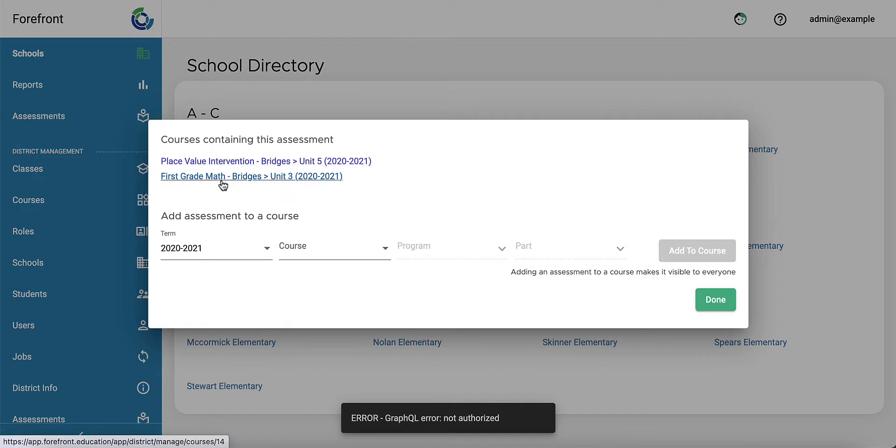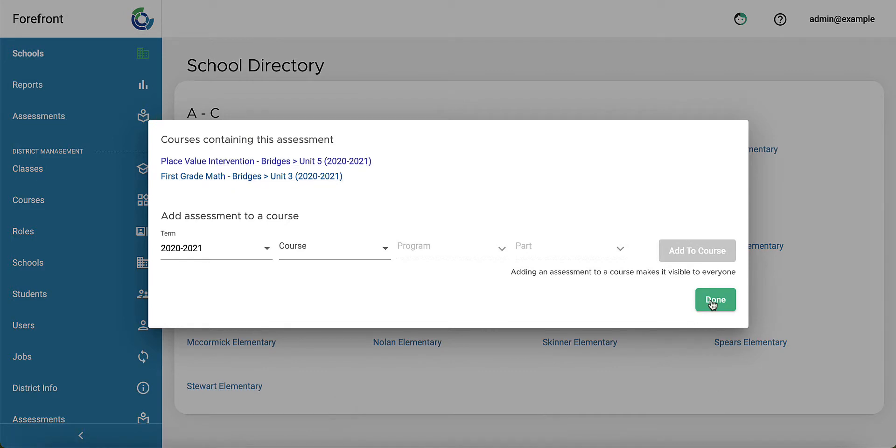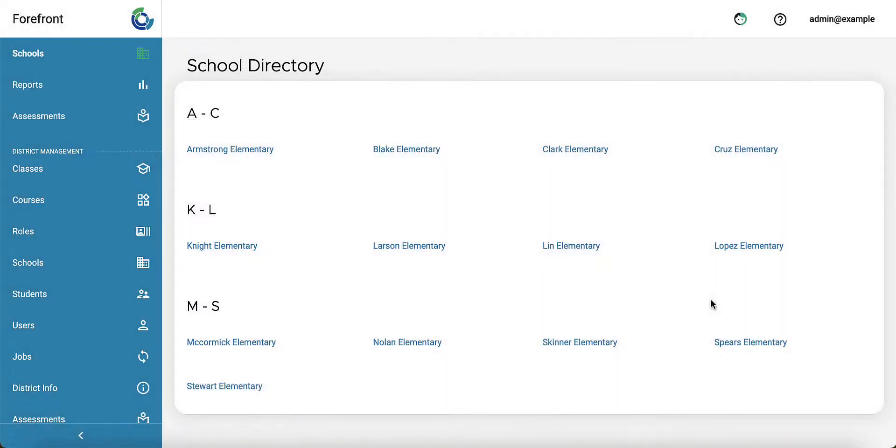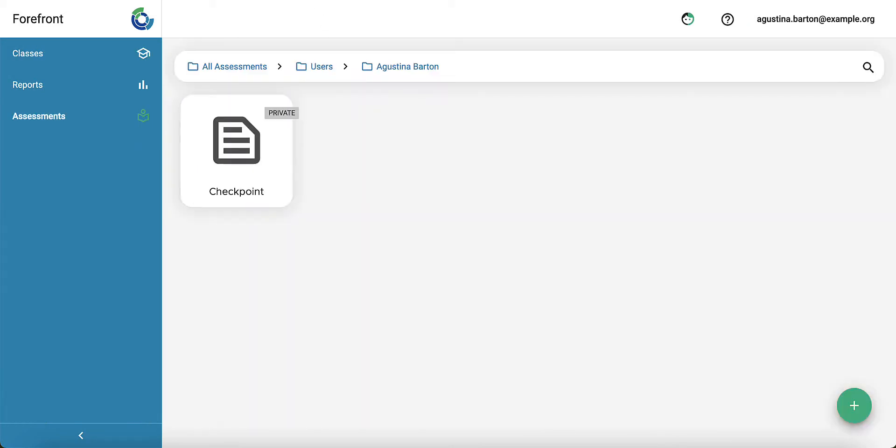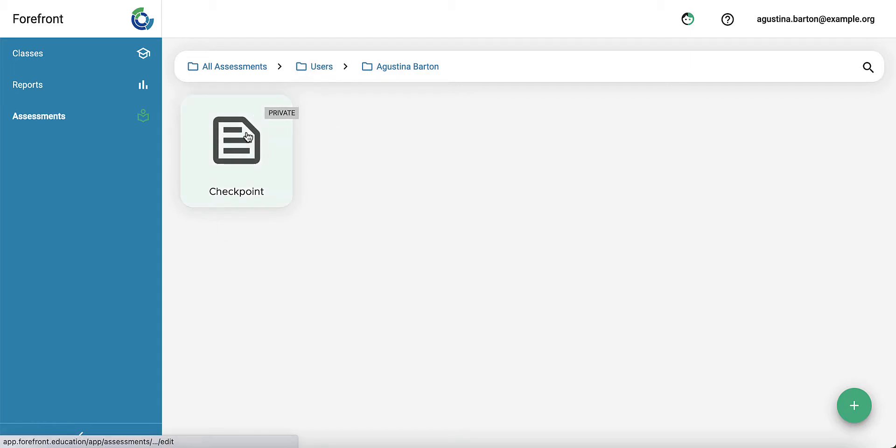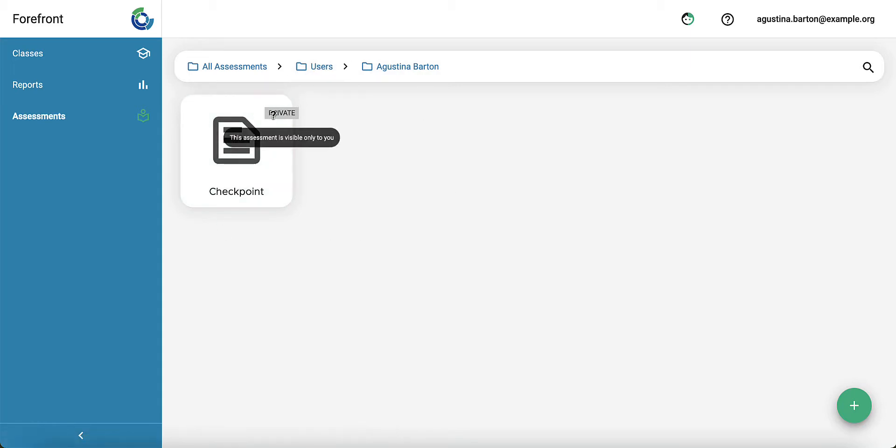The last step: if you aren't trying to assign it to anyone else but you want to make it available so others can see it, when you look in your folder, when you first create an assessment and it's not assigned, it will be marked as private. The assessment is visible only to you.